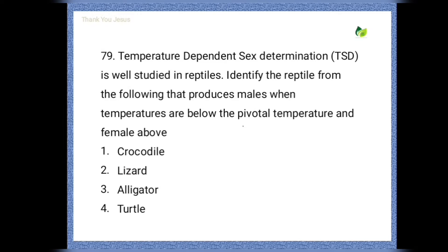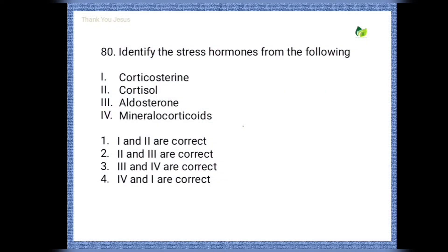Next question: temperature-dependent sex determination (TSD) is well studied in reptiles. Identify the reptile from the following that produces males when temperatures are below the pivotal temperature and females above. Options are: crocodile, lizard, alligator, turtle. The answer is turtle.